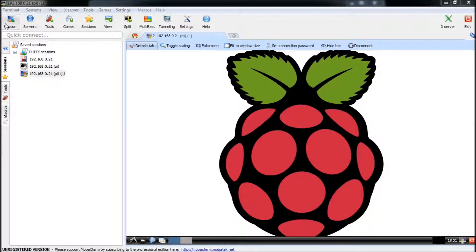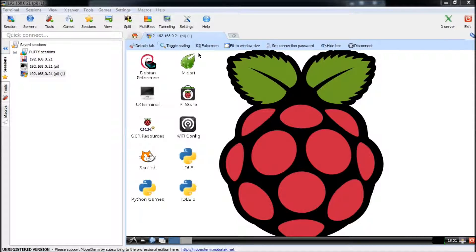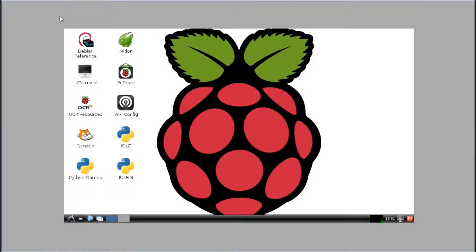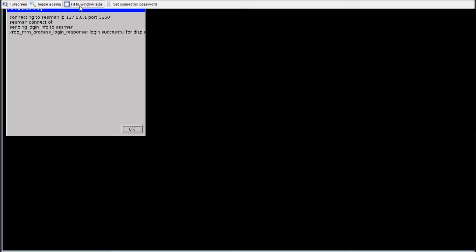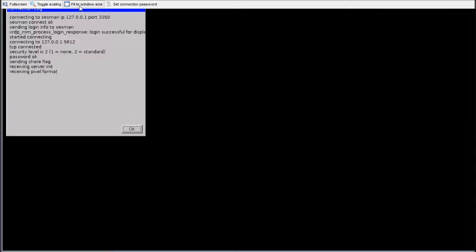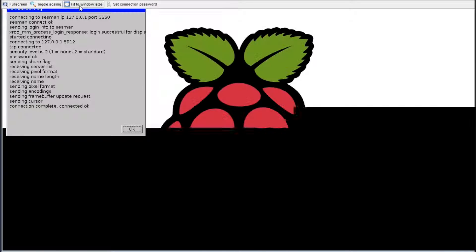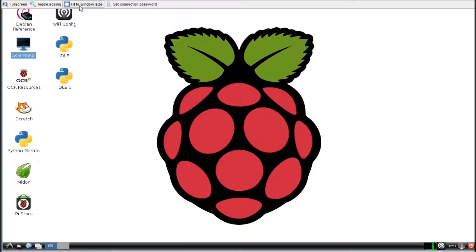So now I'm into my Raspberry Pi now. Here we see it. I'll go full screen and fit to window size. Okay, so I'm logged into my Raspberry Pi now.